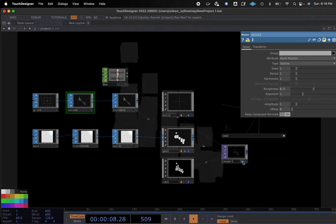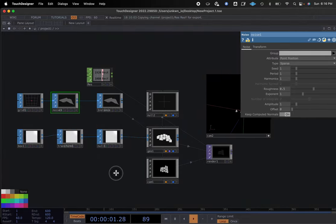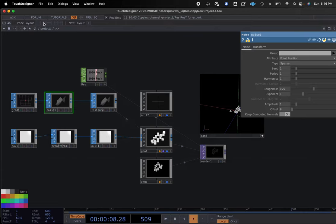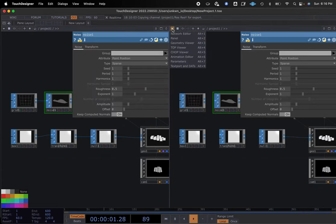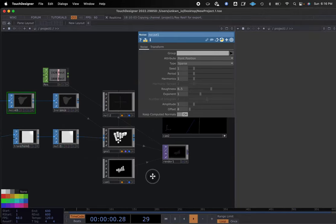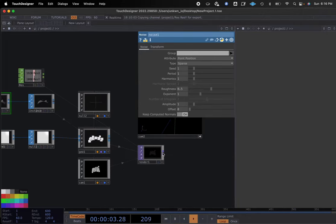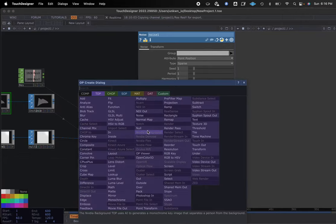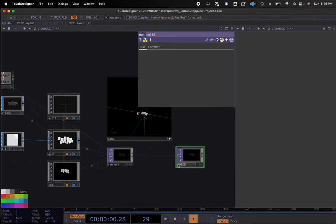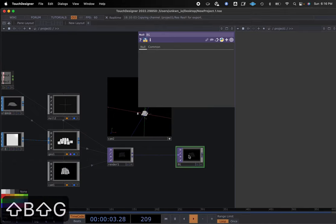If we pop this render view open, you can see it in the background. Another way to see what's going on in your camera angle is to split your window and select a top viewer. This gives us the view of what's going on in our output window. I'm going to add one more thing at the end of the chain — a null — and name this BG for background.